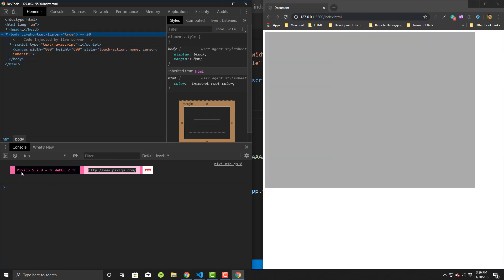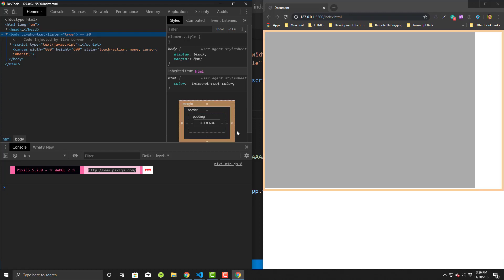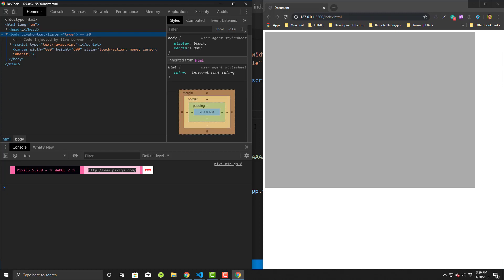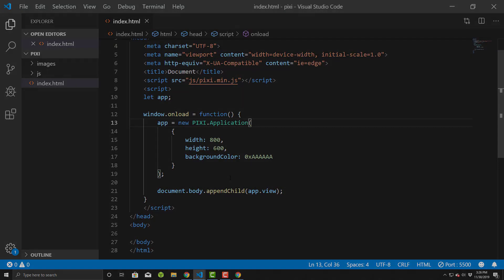In the console, you'll see it says Pixie JS 5.2.0 is available. So it shows us it's initialized. Now we're ready to continue on and add sprites and do more things in here to make a game.